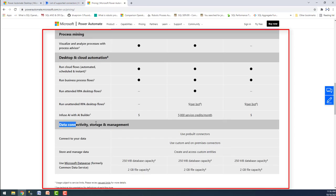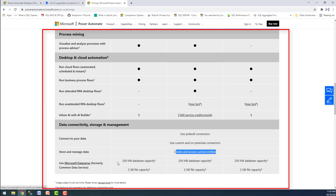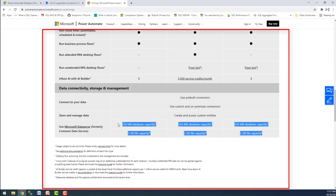For data connectivity, storage, and management, you can use pre-built connectors, custom and on-premise connectors, and create and access custom entities using Microsoft Dataverse. For the $15 plan, you get 250 MB database capacity and 2 GB file capacity with Microsoft Dataverse. The $40 per-user plan also provides 250 MB database capacity and 2 GB file capacity, and the per-flow plan offers the same storage capacity.